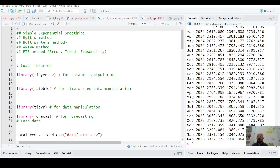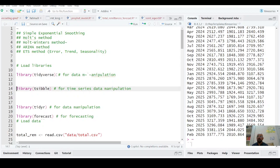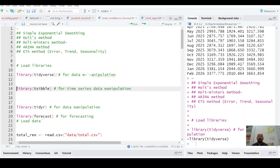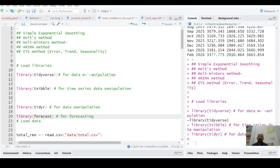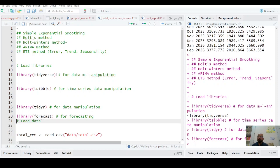First of all we have library tidyverse which is our umbrella package, then we have library tsable basically which is for time series data forecasting, library tidyr, and library forecast for forecasting.